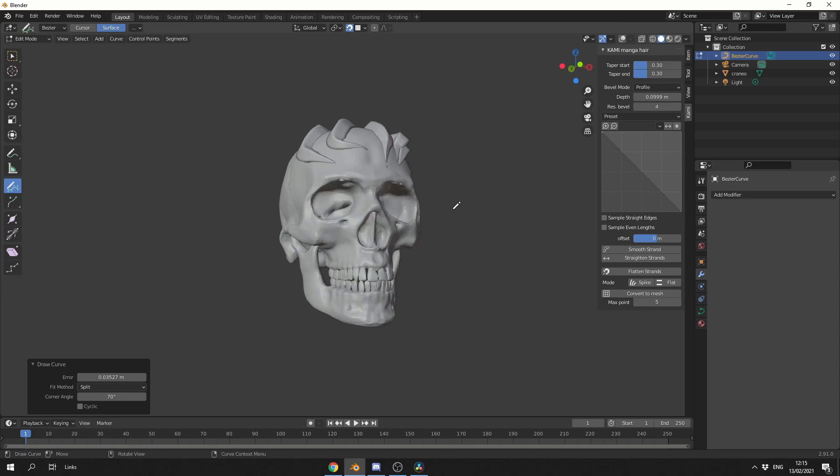Now when it comes to the options, they're very limited, but they're pretty damn focused. You can change the end and the start taper, so if you want to narrow it towards the end a little bit more, you can obviously do that.